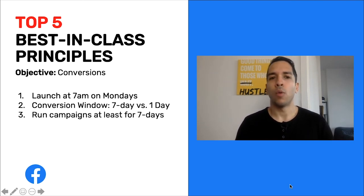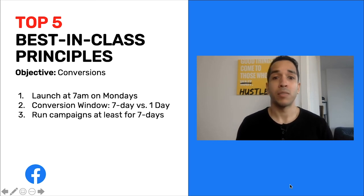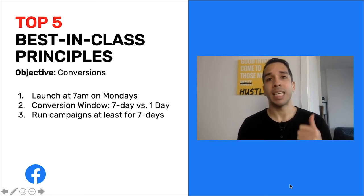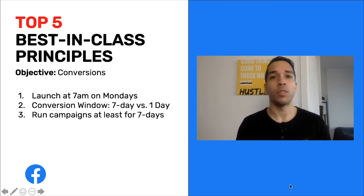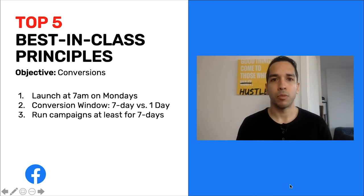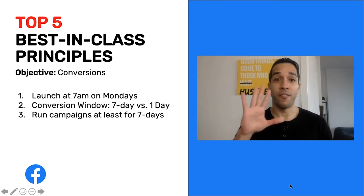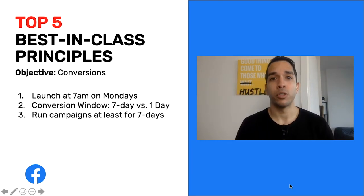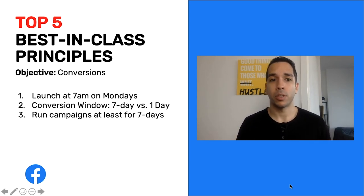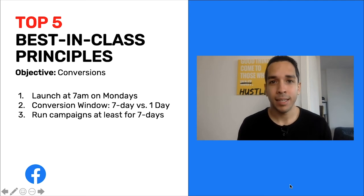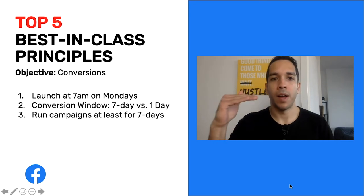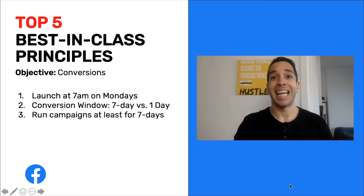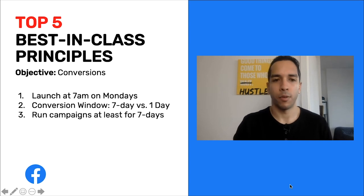The next thing is: always run your campaigns for at least seven days — not just to gather learnings and performance data, but also to avoid optimizing before those seven days are up. Remember, it takes about 50 conversions before the learning phase is complete for your campaign. Every time you launch a conversion campaign, each ad set will try to reach 50 conversions before hitting its optimal level of optimization.